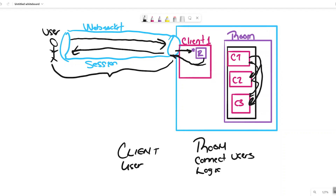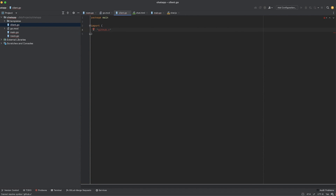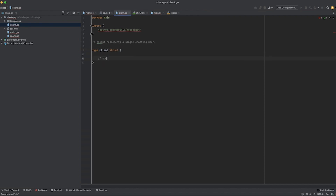That's the logic of the application — not complicated. If you understand this diagram, you can understand the code. You do need to understand a little about channels and goroutines, but nothing too complex. So we've got our application directory here with the necessary files already added: a templates directory, client.go, main.go, and room.go.